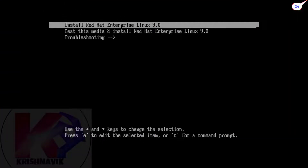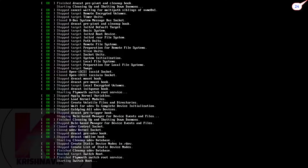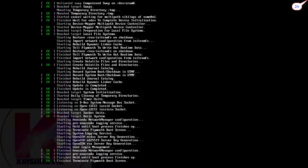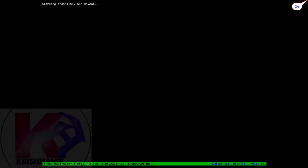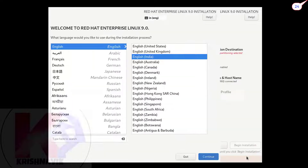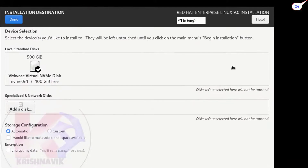Boot your system through the RHEL 9 ISO file. Watch all steps attentively. In the storage configuration, I am going with the automatic option. You can also choose the custom option for manual partitioning.